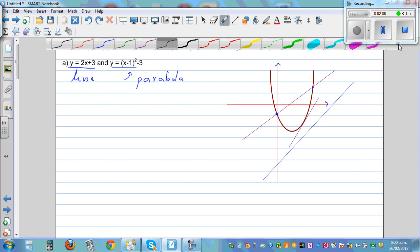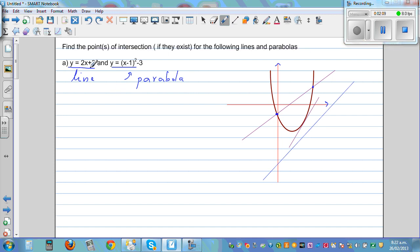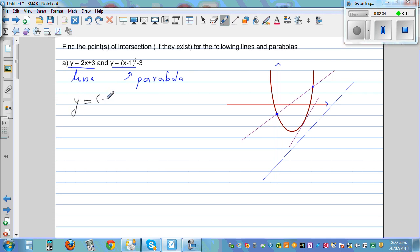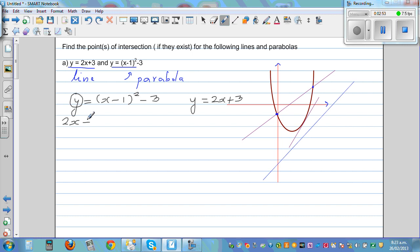So we have to do this algebraically first. y is equal to 2x plus 3, and y is equal to x minus 1 the whole squared minus 3. In place of y, I can put 2x plus 3. So, 2x plus 3 is equal to x minus 1 times x minus 1, minus 3.